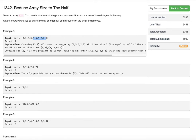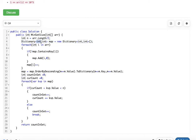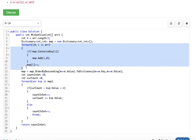Now let us look at the code. First, we get the length of the array and compute n as half of that — so we know how many elements we want to knock off. Then we count the occurrences of each element using a map, where each key is the element and each value is its count. In the for loop we fill the map with elements and their corresponding counts.